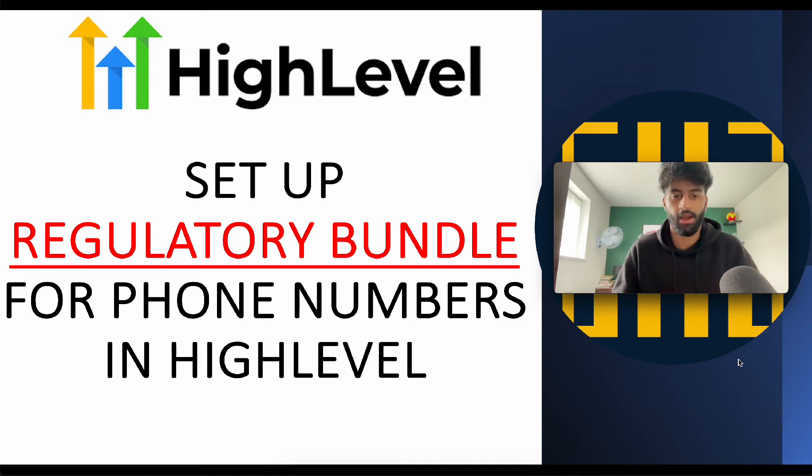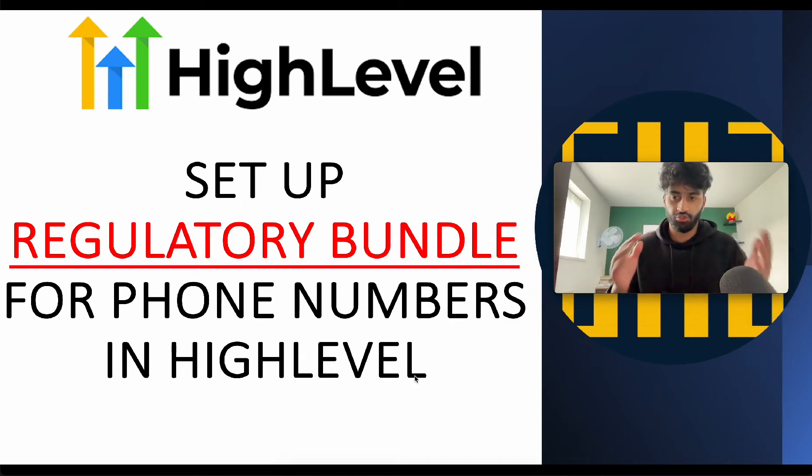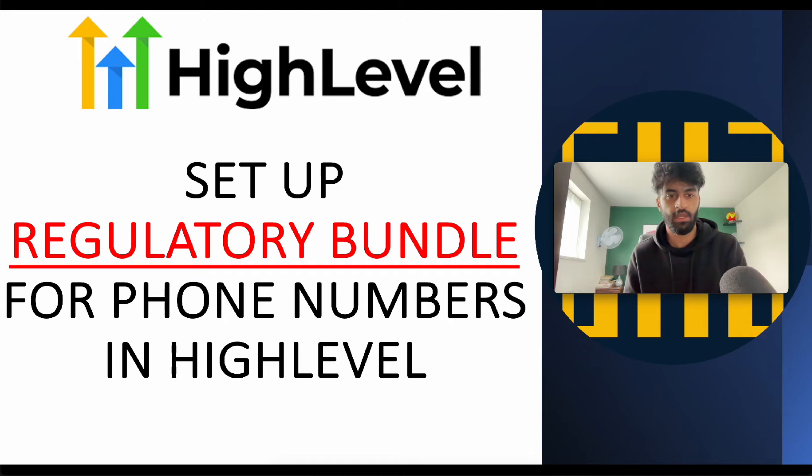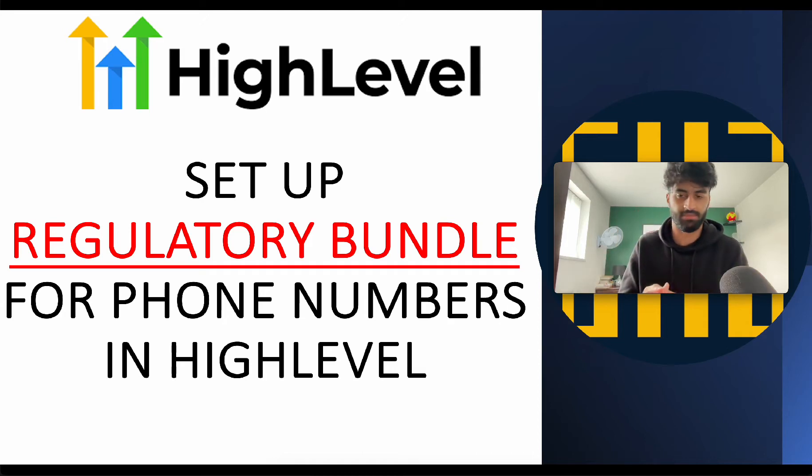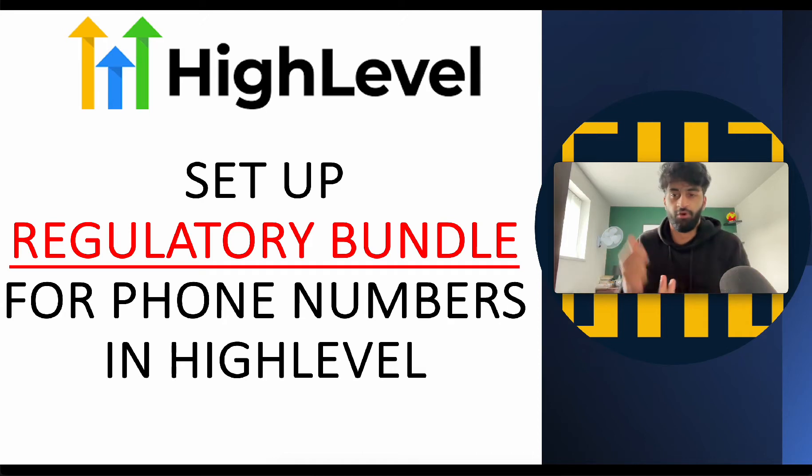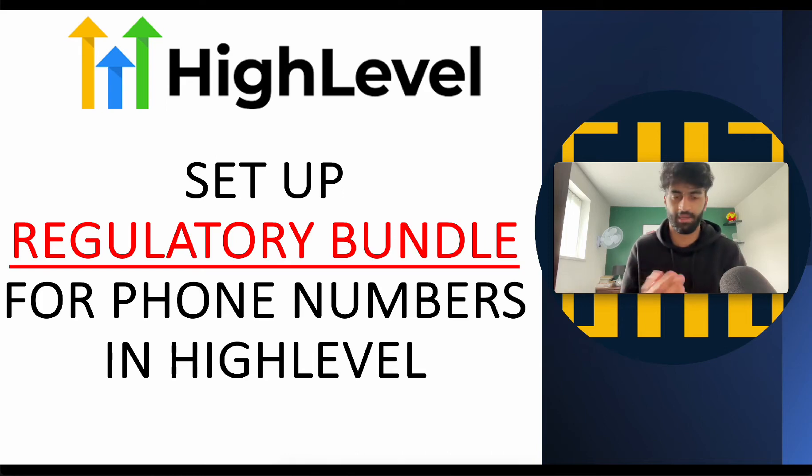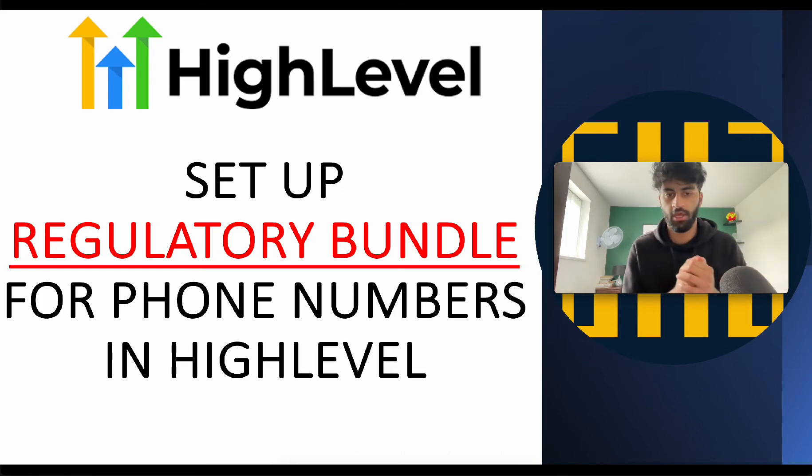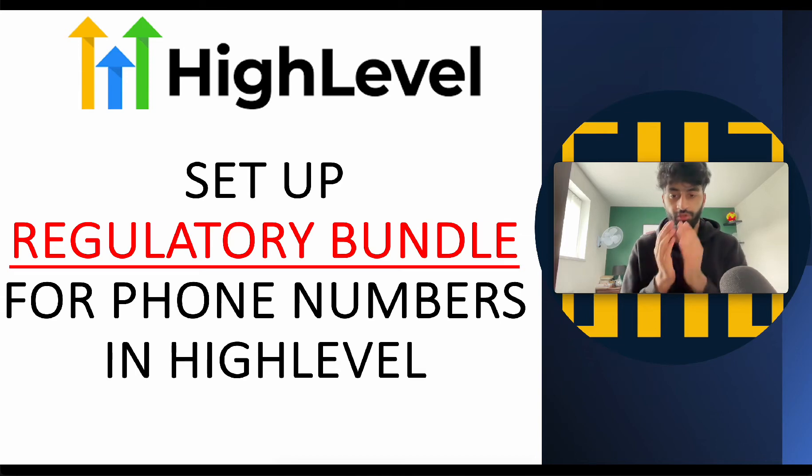I'm going to tell you how we're going to do this step by step. The reason you have to do this is because if you don't do this, you won't be able to send SMS, you won't be able to have a phone number in HighLevel to text your clients back and forth, even for your own clients to text their customers back and forth. So you need to make sure this is set up for yourself and your clients.